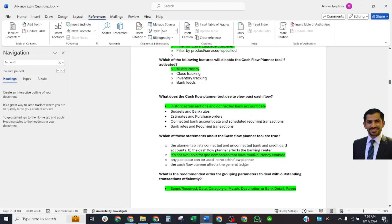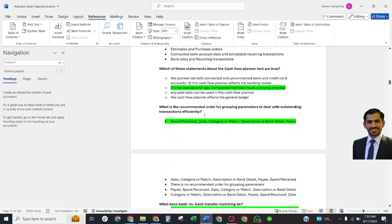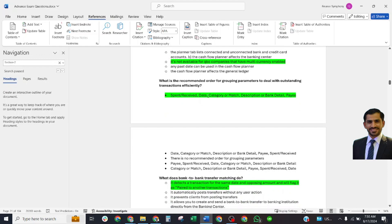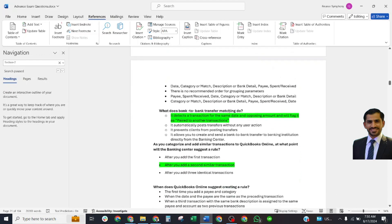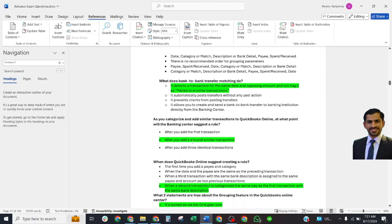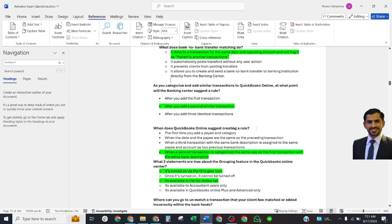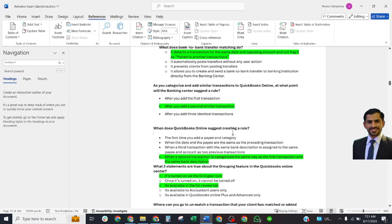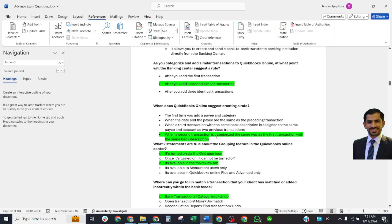Next question: What is the recommended order for grouping parameters to deal with outstanding transactions? The correct answer is: spent, received, category, match, description, bank data, or payee. What does bank-to-bank transfer matching do? It detects transactions for the same date and opposing amount and flags it as a transfer to another connection. At what point will the banking center suggest a rule? The correct answer is: after you add a second similar transaction. When does QuickBooks Online suggest creating a rule? When a second transaction is categorized the same way as the first transaction with the same bank description.